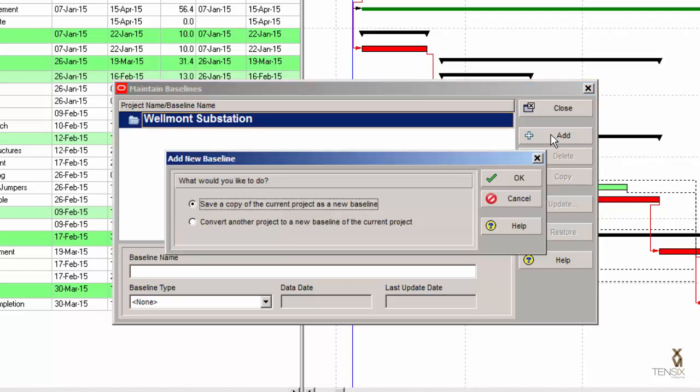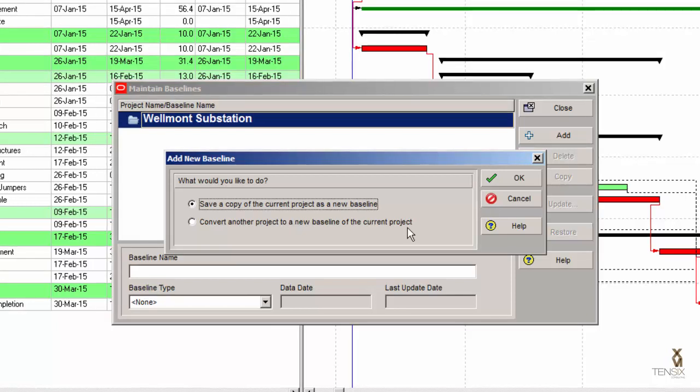If I go with this first option, it's going to save a copy of the project as a new baseline. Literally, it's going to make a complete copy of the entire project in the database, and I can use that as my baseline. This second option is something I will explain a little later in this video. Save a copy of the current project — let's click OK.